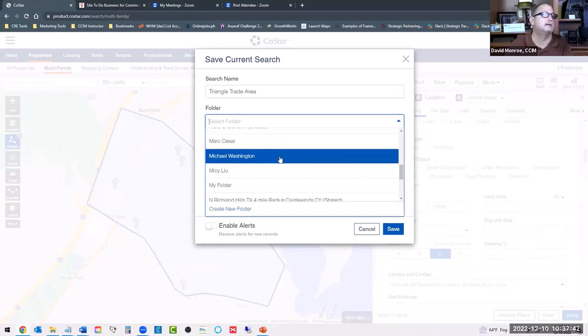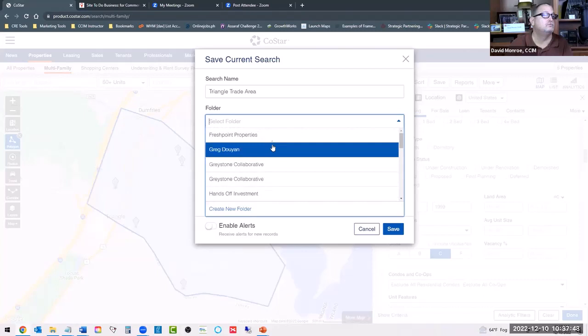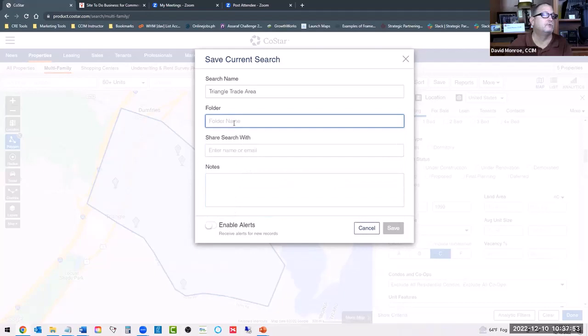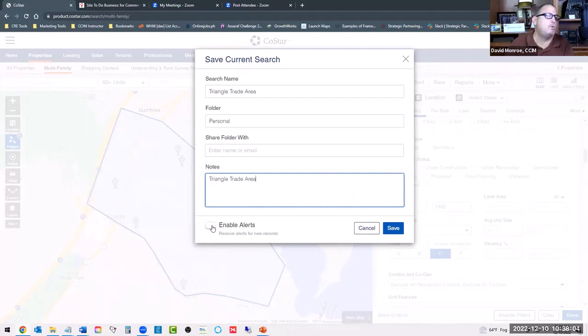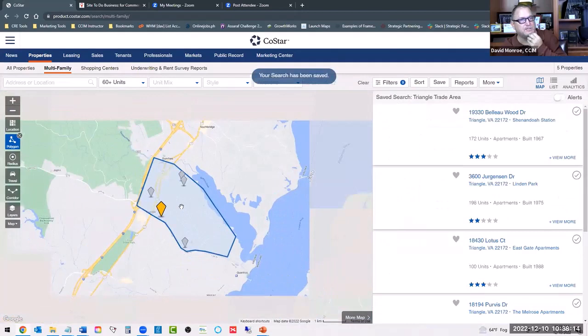If I wanted to enable alerts in this area — if something trades, changes, gets demolished, or gets built — I can enable alerts to notify me. So this is my direct competition. I'm also going to want to know more information that is market-wide, so let me get my data here first. I go to analytics.